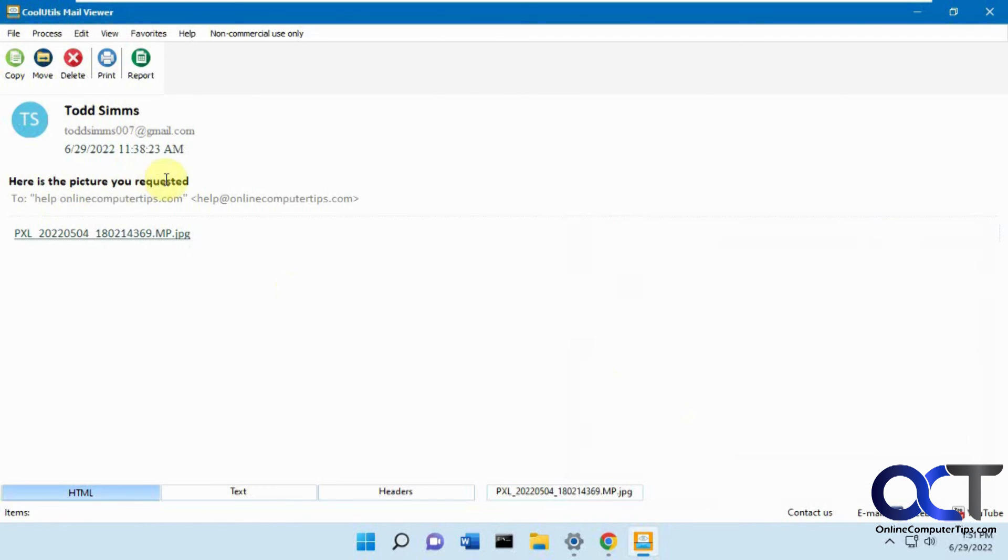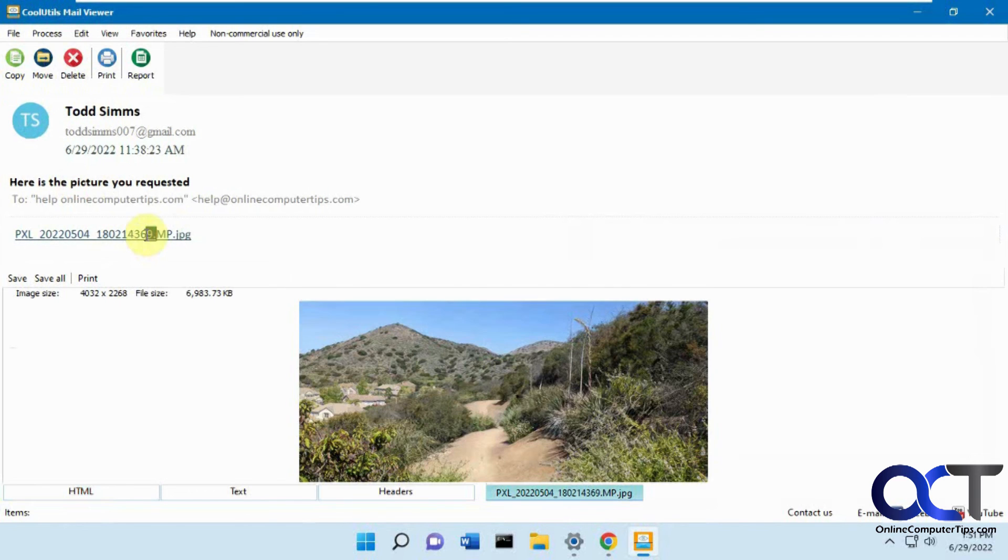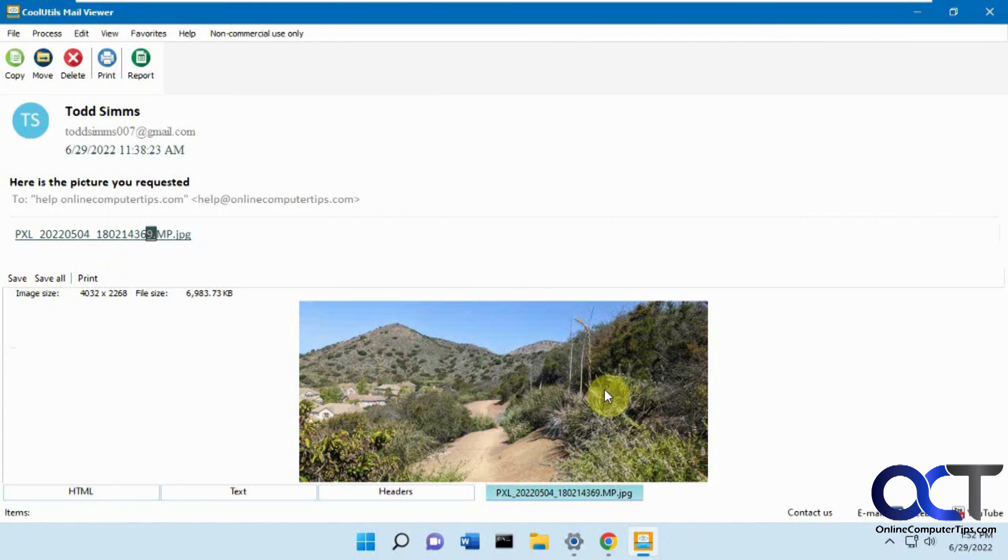Here's the picture you requested, who it's from, who it's to, and here's the attachment. You can click on it again and it'll open it up right inside the viewer program. And then you can save it if you want to as well.